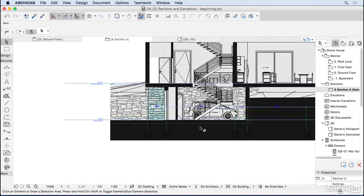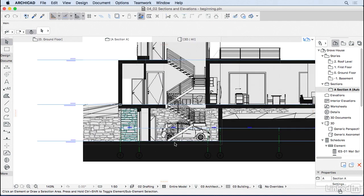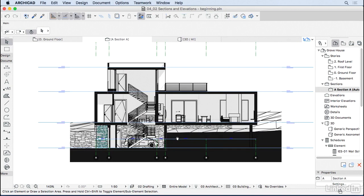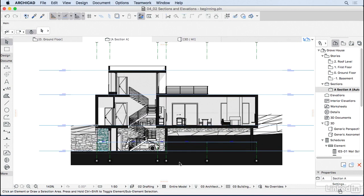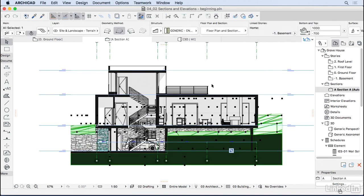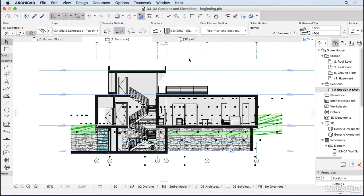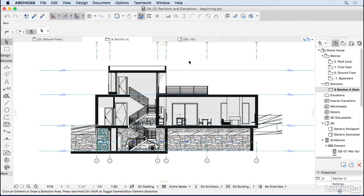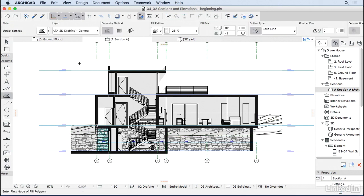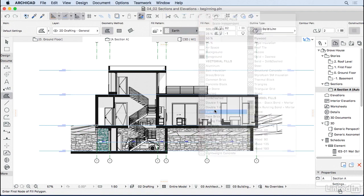That's looking much better — the hatching for the stone is the vectorial hatching we activated. I'm going to change the mesh to not show the earth, selecting the option without earth from the top — this looks less heavy. You can also add elements like a fill for the earth if you prefer.